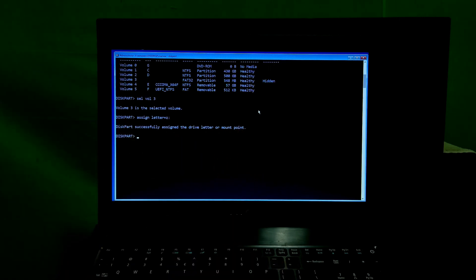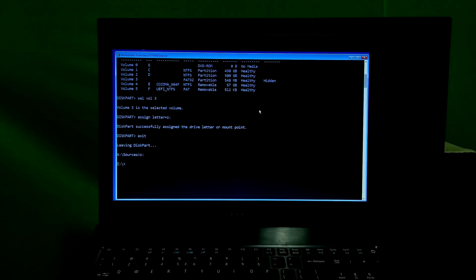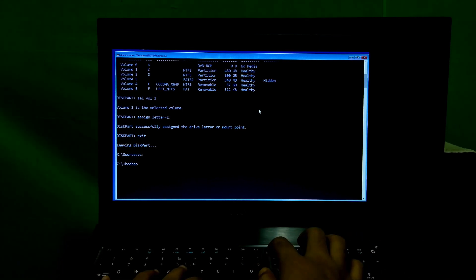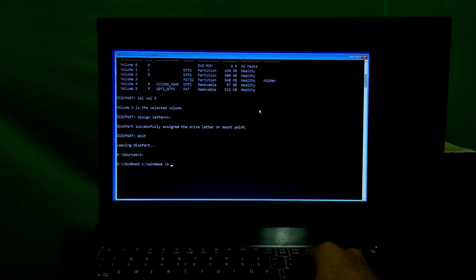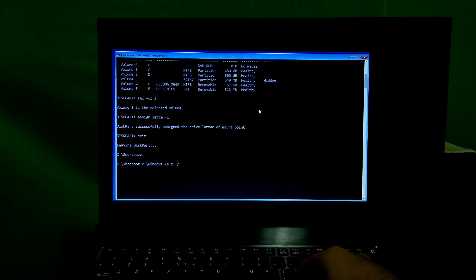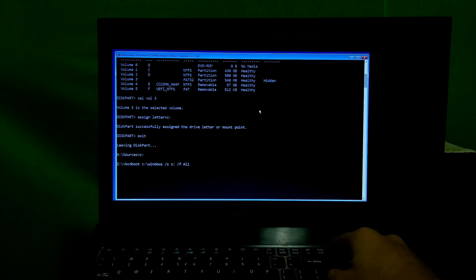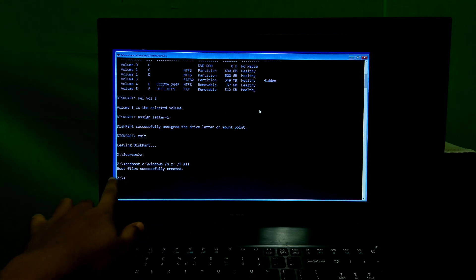Next, type the command 'exit' and hit Enter. Then type 'Z:' and hit Enter. Next, type the command: 'bcdboot C:\Windows /s Z: /f ALL' and hit Enter. You should see the message 'Boot files successfully created'.